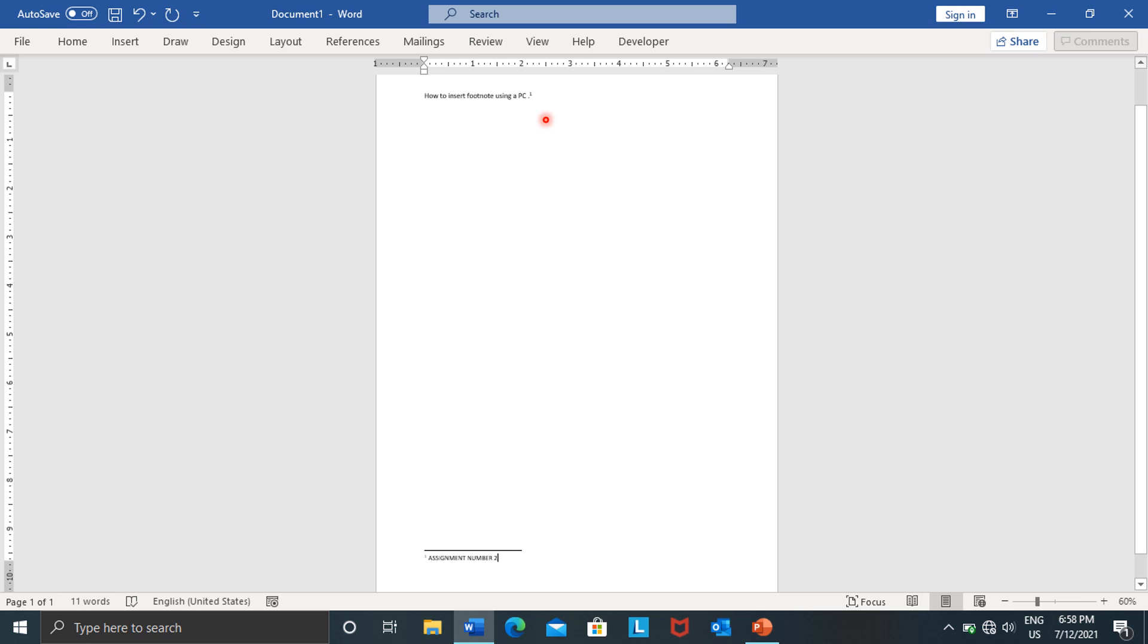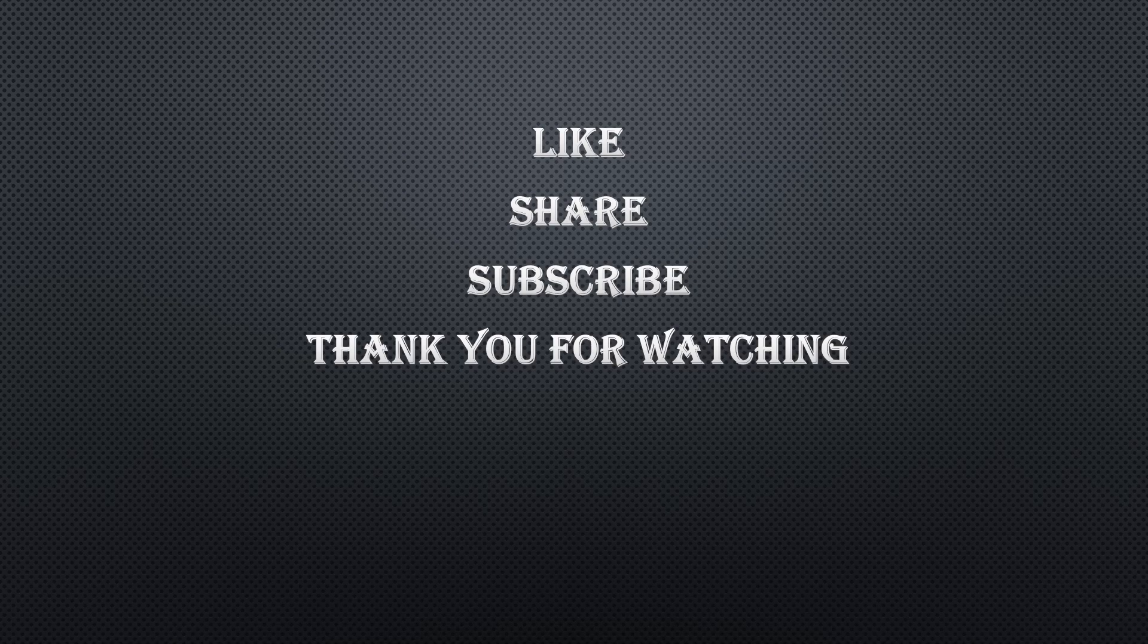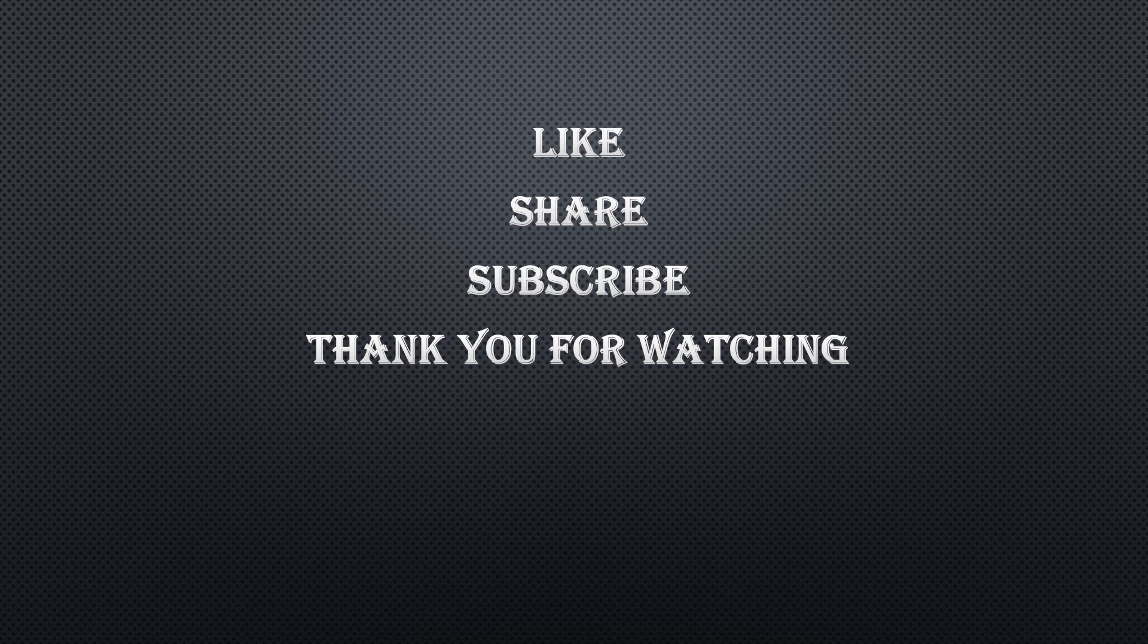Keep on subscribing and then share the link to those who are still struggling with how to insert a footnote. This one is for those who are using a computer or a laptop. And then if you're finding someone who is using a cell phone, you can refer them to the previous video.